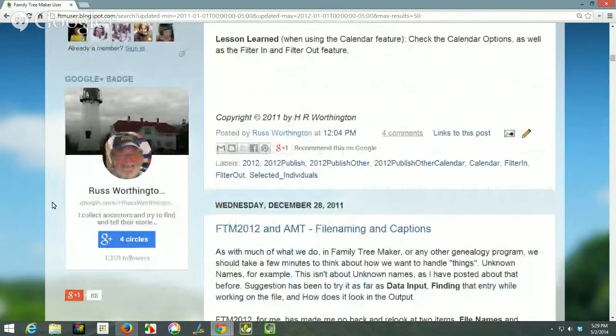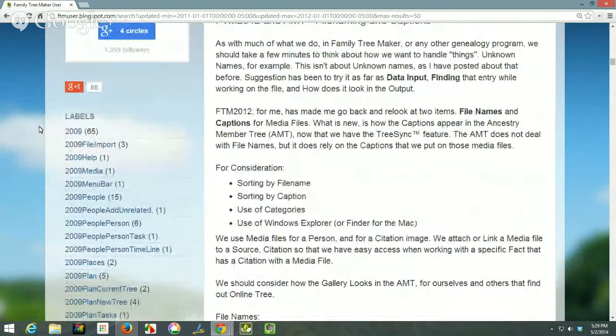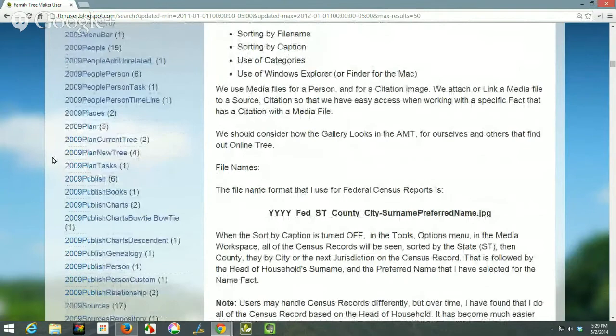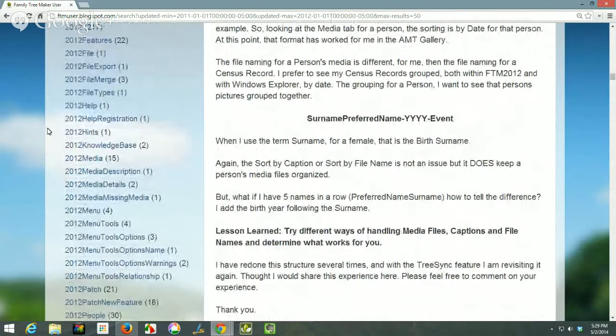My Google Plus badge is here because it will let people know that I am on Google Plus. Now the labels — this may be helpful for you. I figured out how to make the labels meaningful, and the way I do that is when I create a blog post, I put a label on it so that common information can be put together, and it's done in alphabetical order.